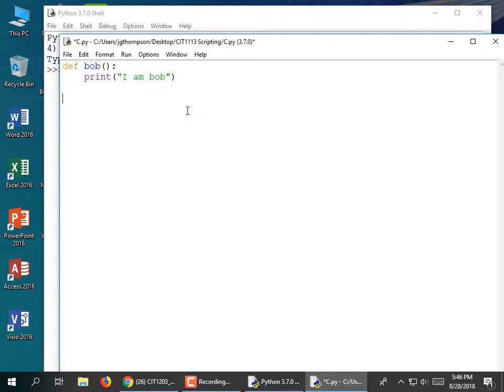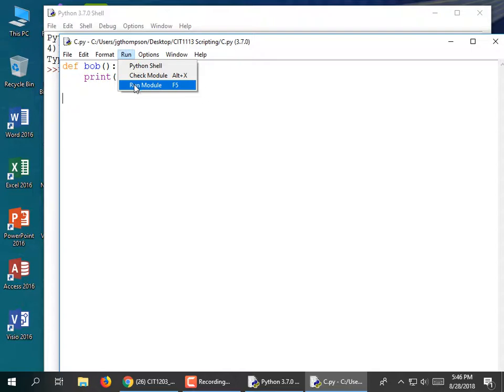When I run it, the code doesn't look like it does anything. Run module — well, it did something. It defined a module, but I didn't call it.